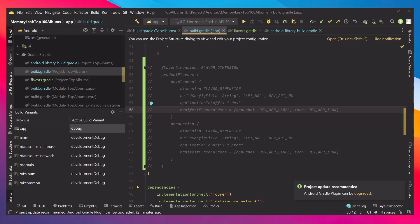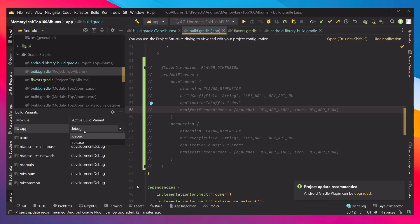In this video I'm going to show you what build variants are, how we can use them, and how we can make different types of them. When we create an application and go to the build variants, we can see that we have debug and release. Debug is what you use during normal development, and release is what you use when publishing to the Google Play Store — you send the APK with your key, password, and everything it contains.